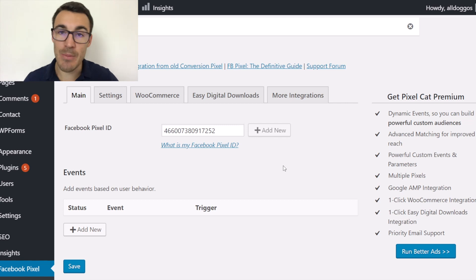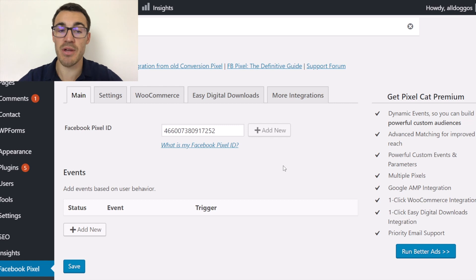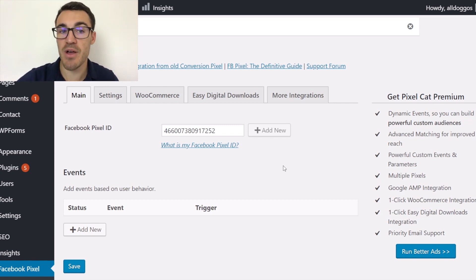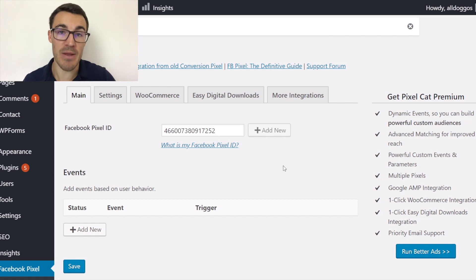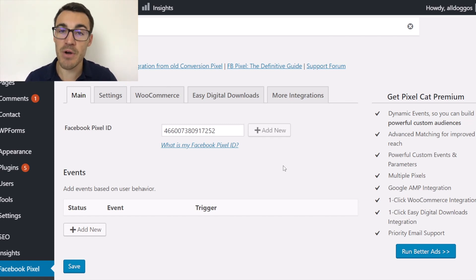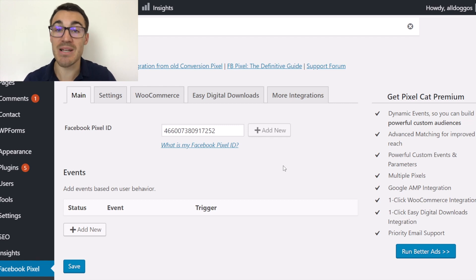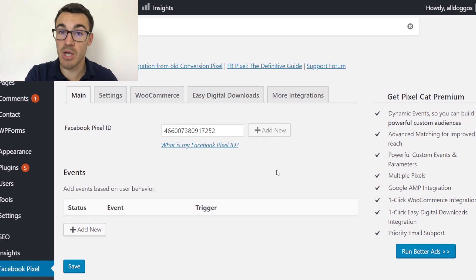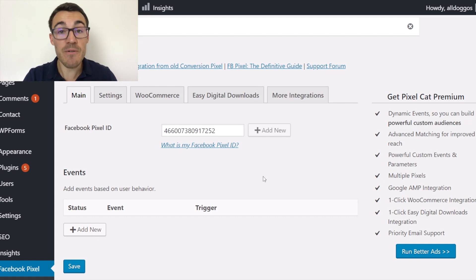That means you can track people visiting your website in the basic form — how many people visited, when they visited, and you can retarget. But if you want to go one stage further and create a conversions campaign on Facebook, and you want to optimise for something like a lead — you want to tell Facebook you're trying to generate leads — then you need to install some event code and set up the Pixel to track events on your website so that Facebook knows what a lead actually is.